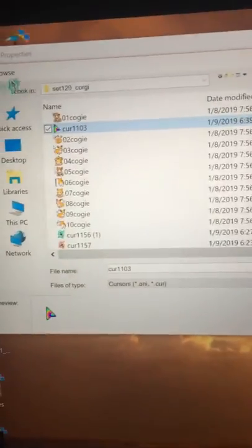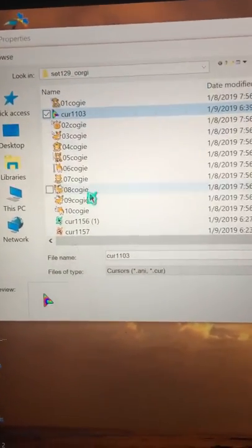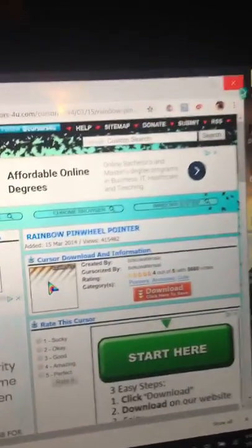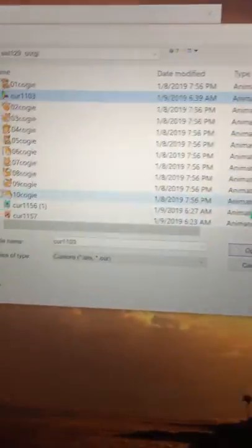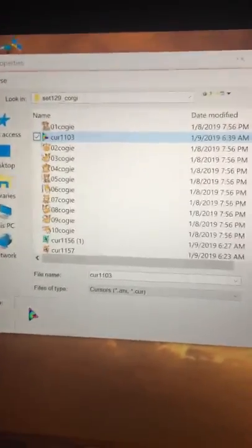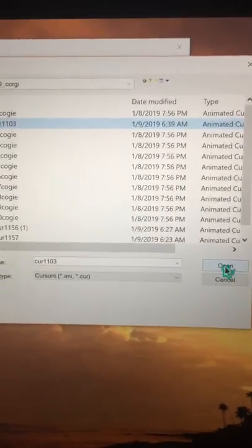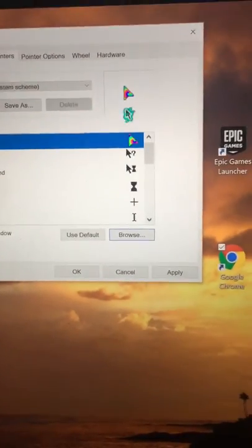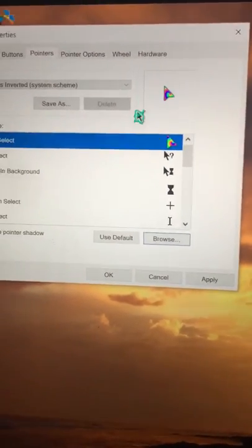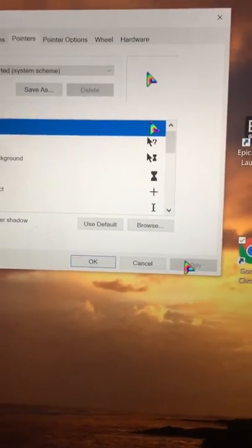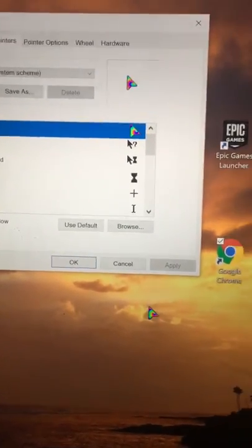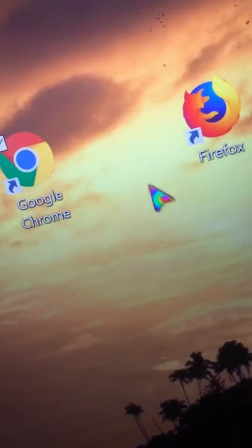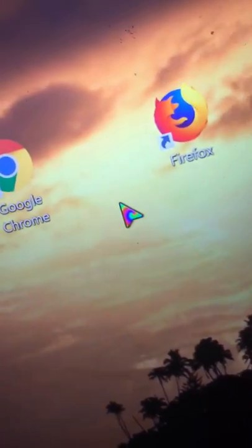And then you want to X out of this, you want to go back to the mouse settings, and you want to open the file of the one you just got. After you do that you have it right there and then you're gonna press apply and boom, there you go. You have it as your new cursor.